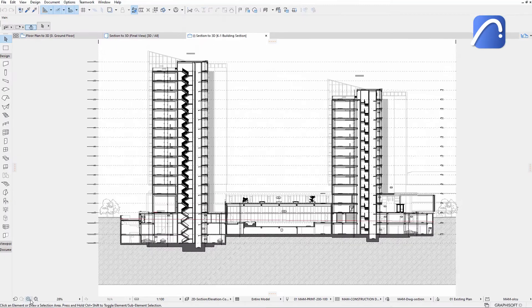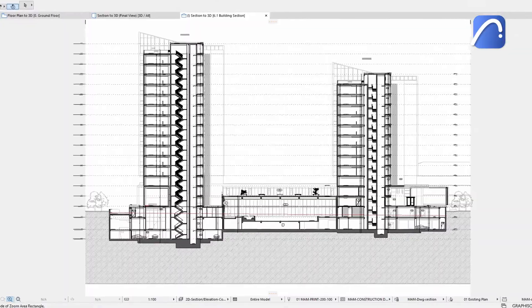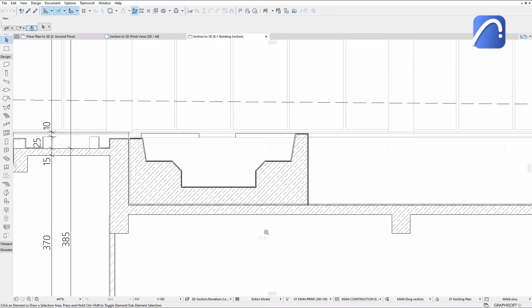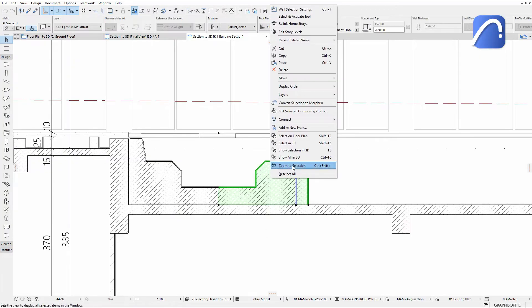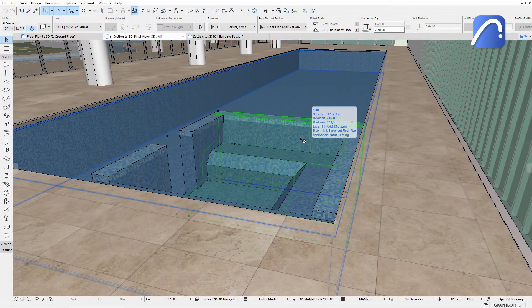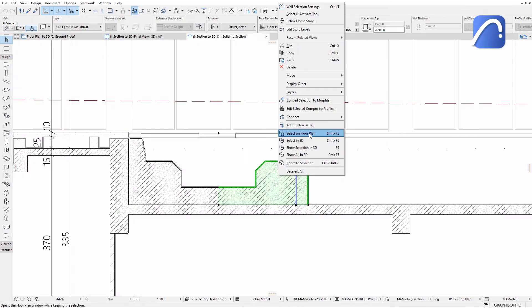Use this functionality in sections, elevations and interior elevations as well. Track selected elements in any view, 3D or floor plan.